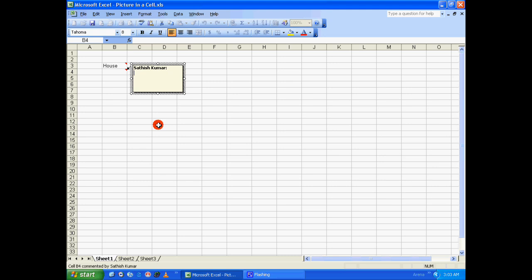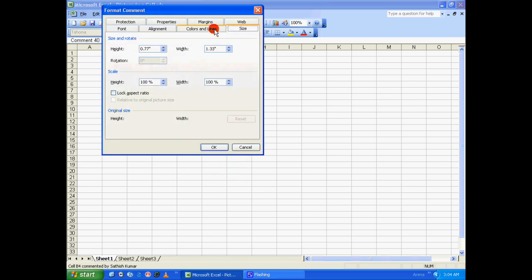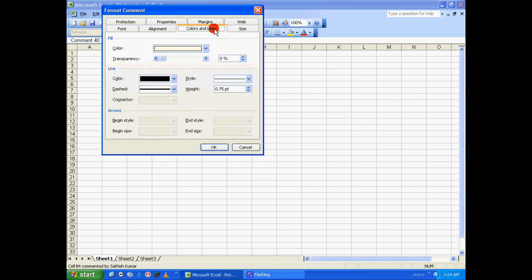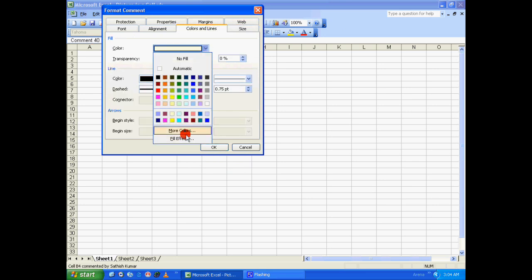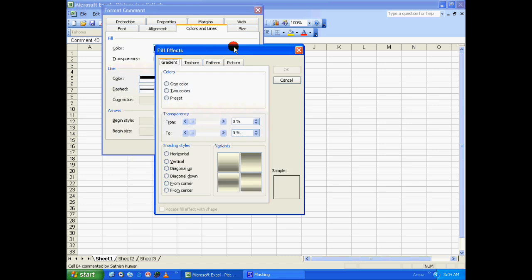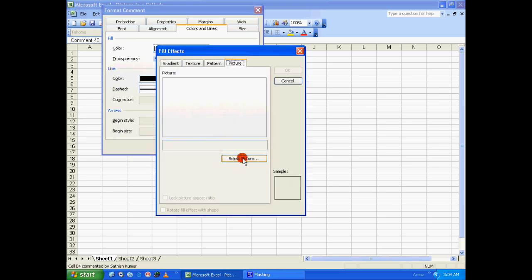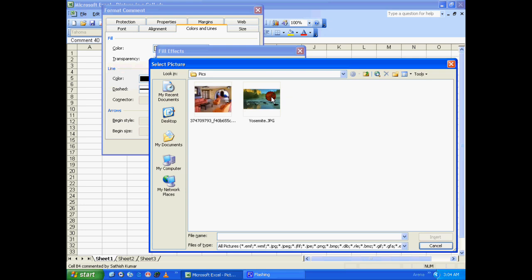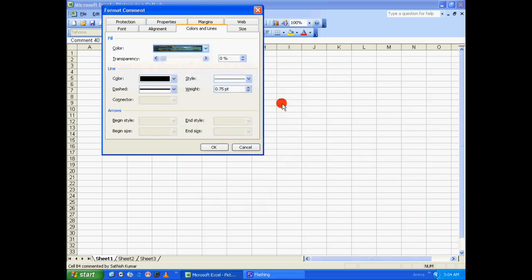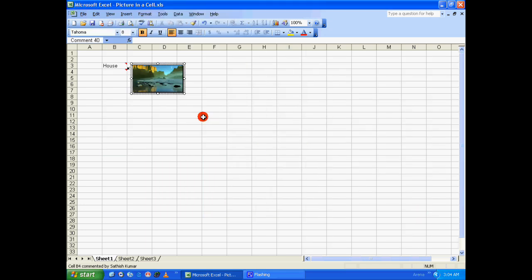Right-click on B4, go to 'Insert Comment', go to the border of the comment box, right-click on it and say 'Format Comment'. Click on the 'Colors and Lines' tab, under fill click on the color drop-down list, click on 'Fill Effects'. In the Fill Effects dialog box, click on the 'Picture' tab, select a picture, click 'Insert', click 'OK', and click 'OK' again.